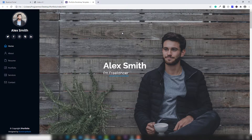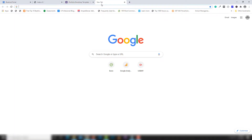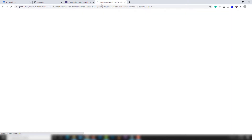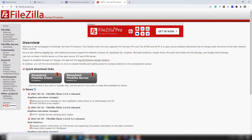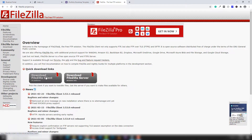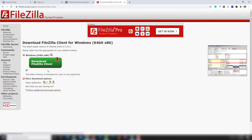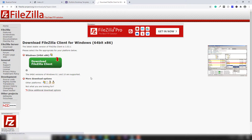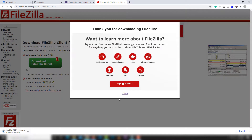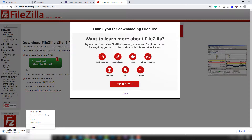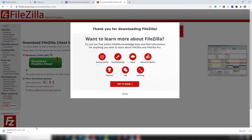Go to your address bar and just write FileZilla. You need to download this software and click to download the FileZilla client. Once you do that, your downloading will start. You need to wait until the download is complete, then you will be able to install it. In my case I already have FileZilla on my system so I'll leave that.